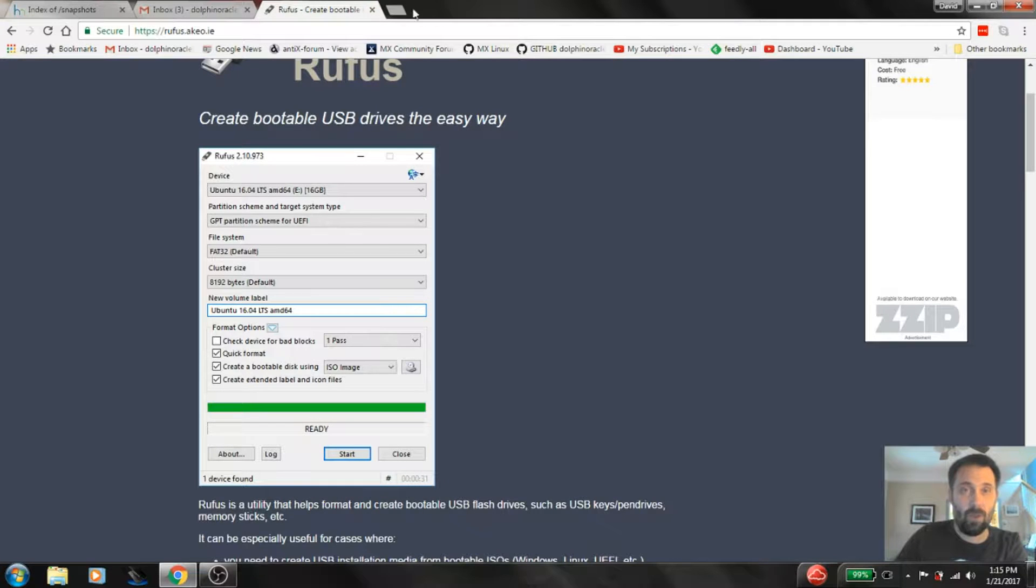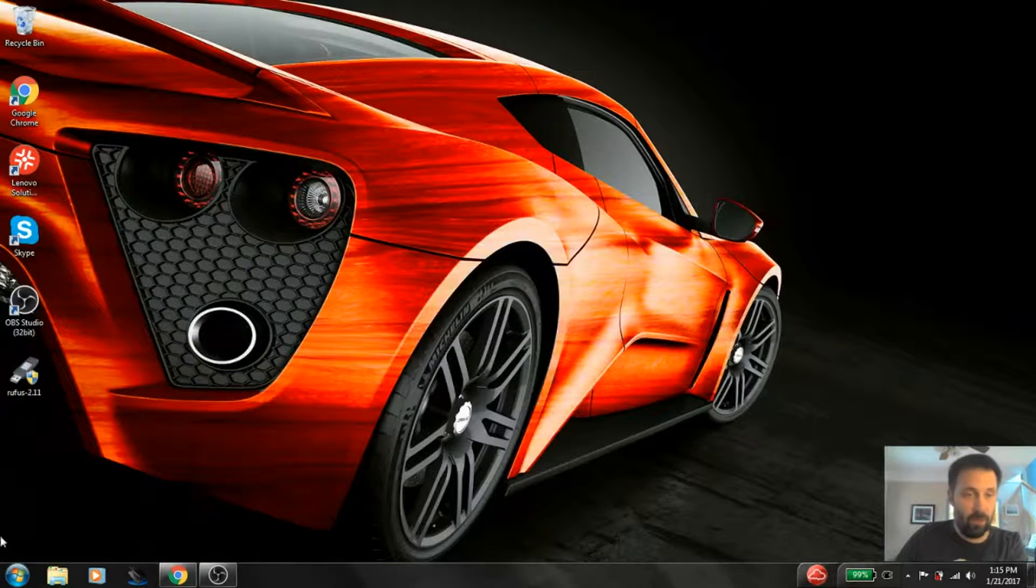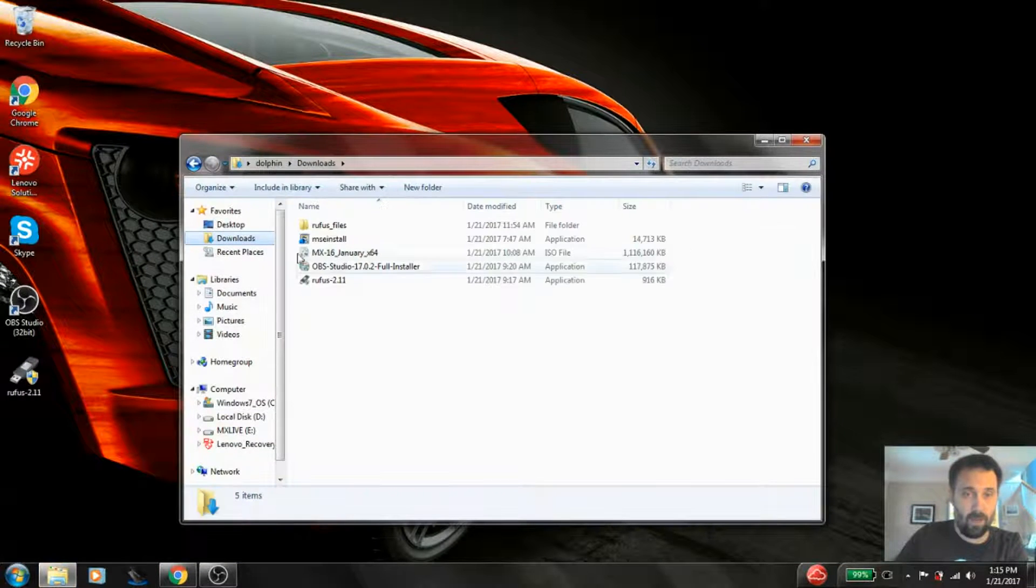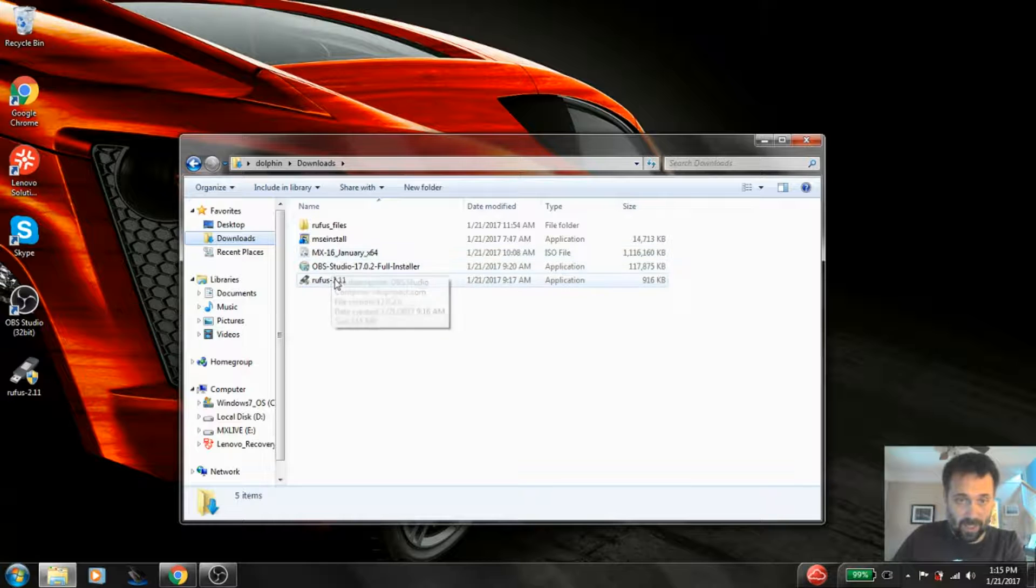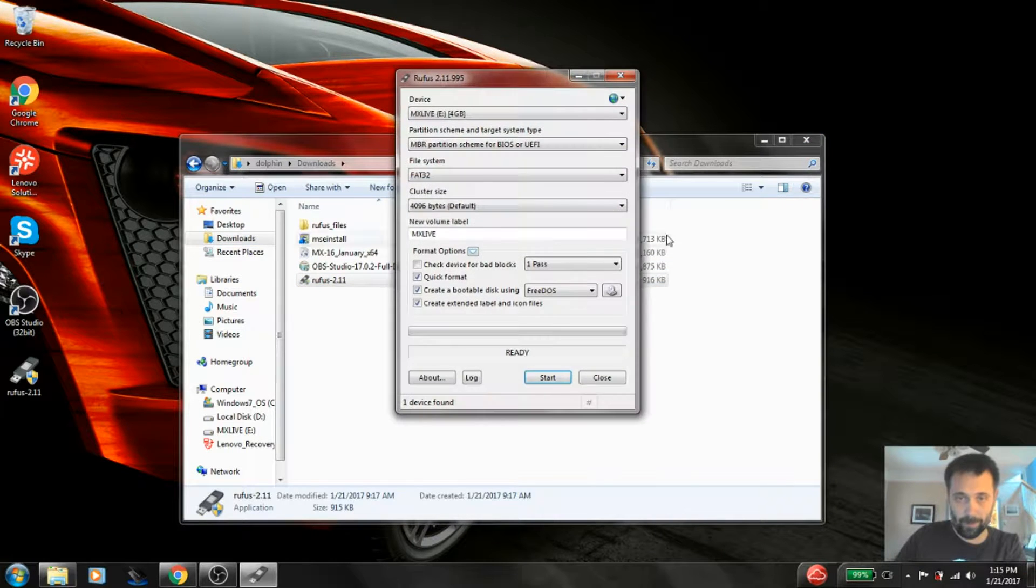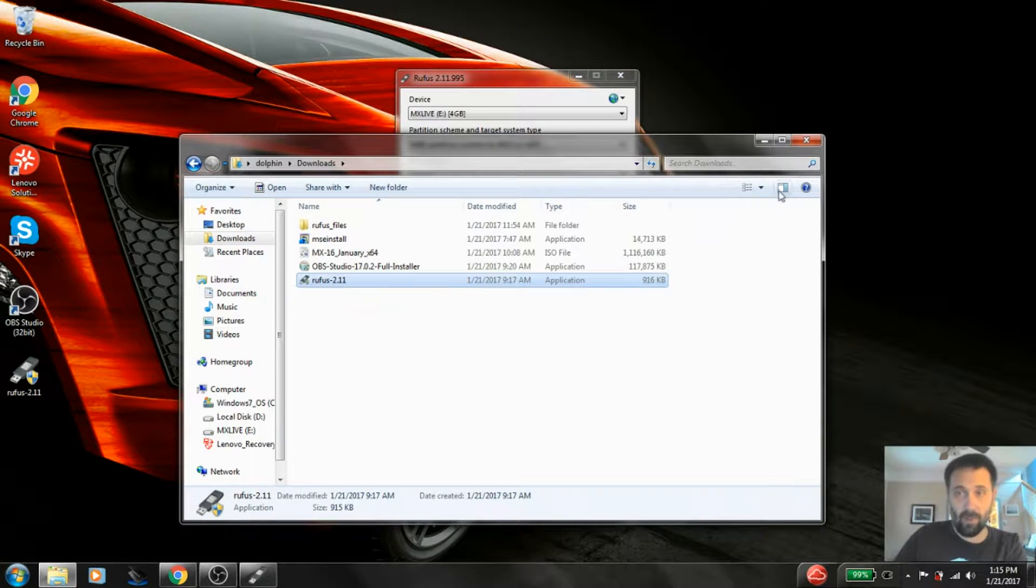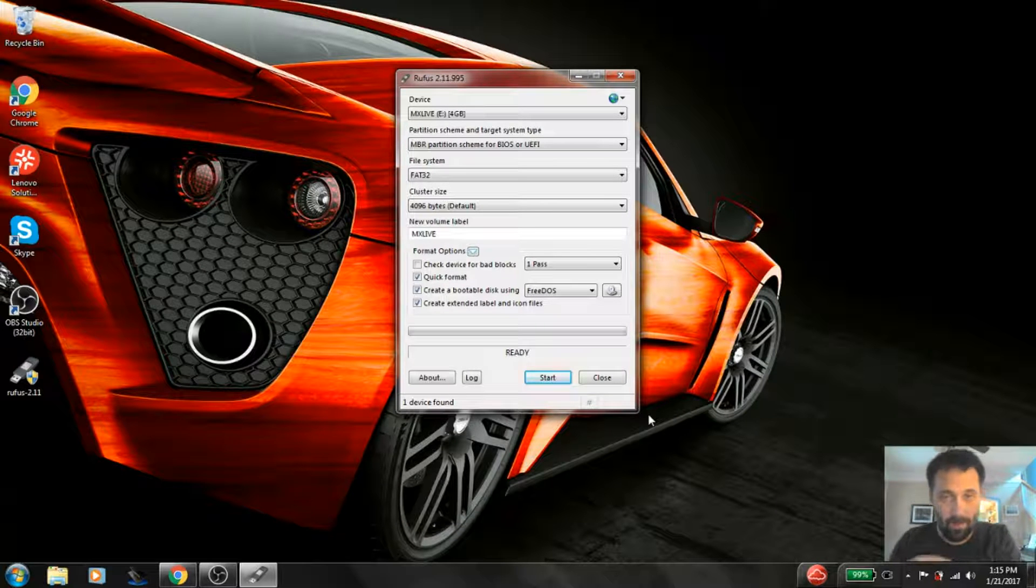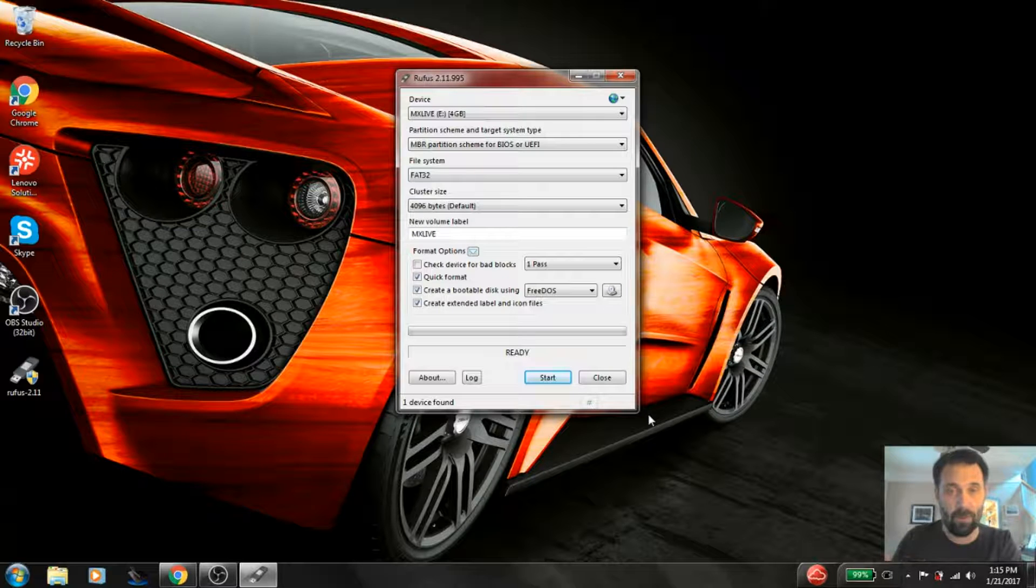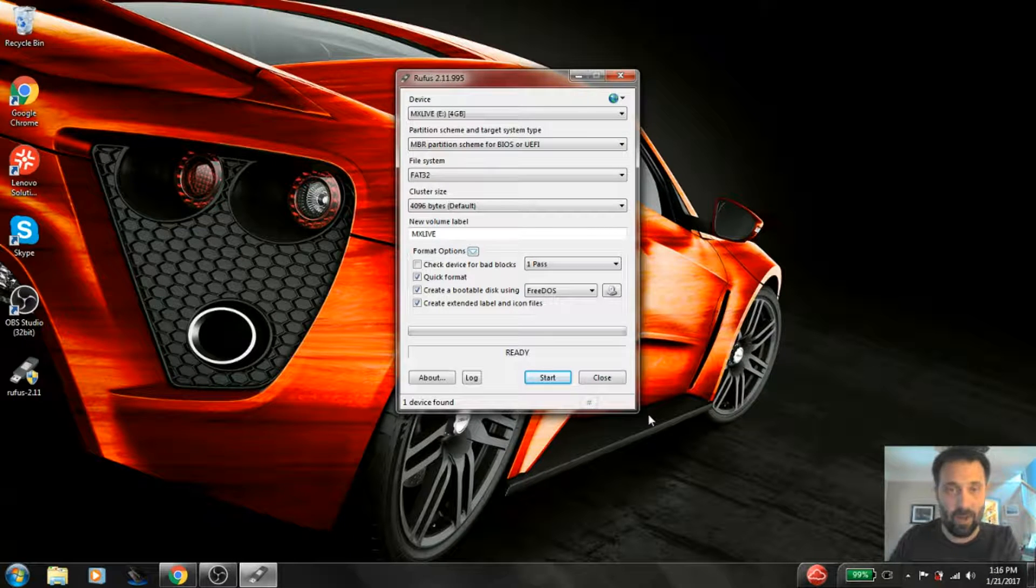Now I've already downloaded this tool. So I'm going to close that down and I'm going to open up my downloads folder. And you're going to see the Rufus tool here. OK, now I'm going to close the file manager because I've also discovered that the file manager is enough to lock the USB drive. So you close the file manager and now the USB drive is free to be written on.